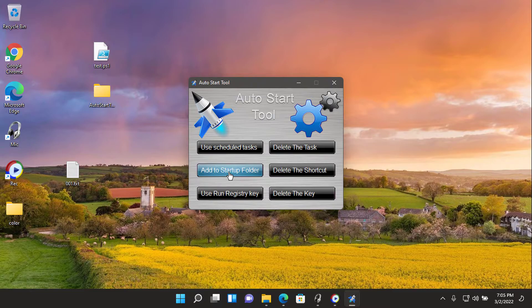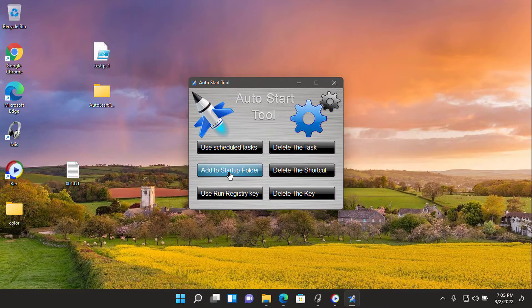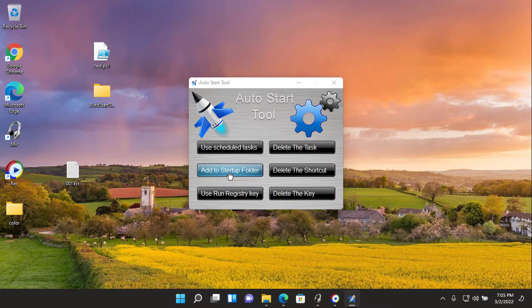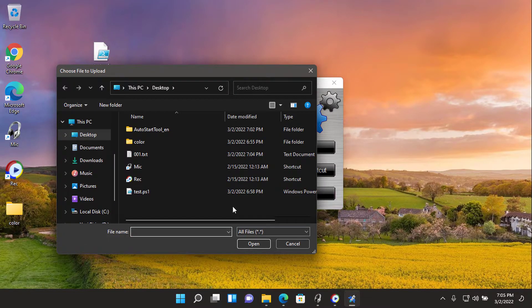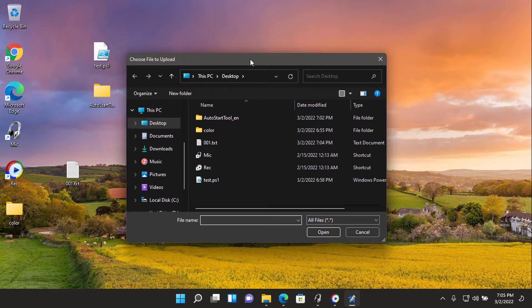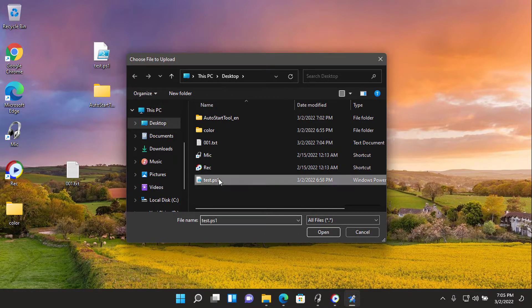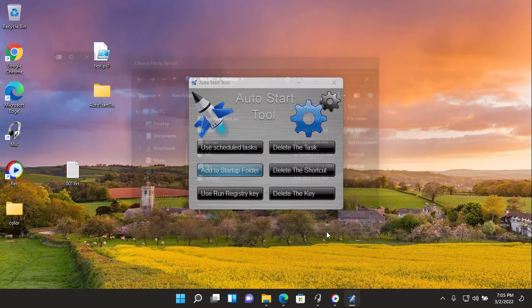To add to startup folder, automate the process of creating shortcuts to the startup folder which you can do manually by typing shell colon startup in run.